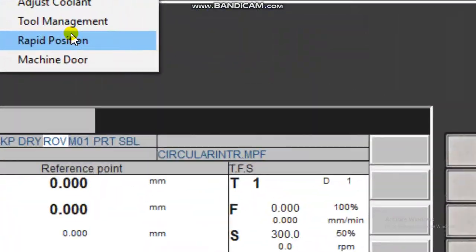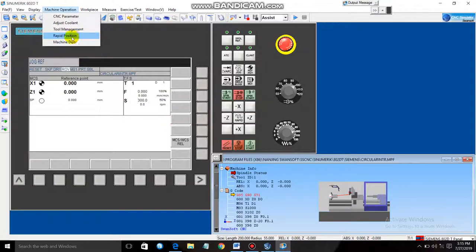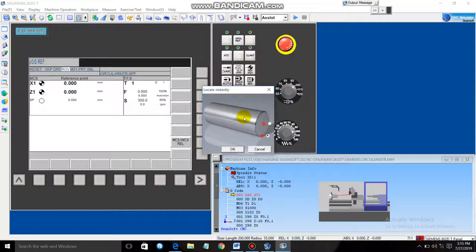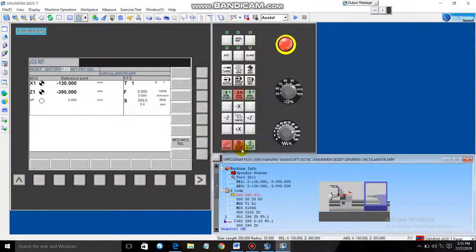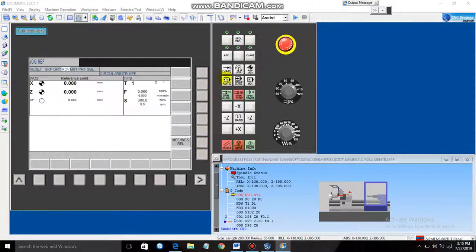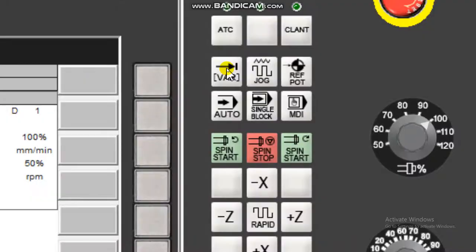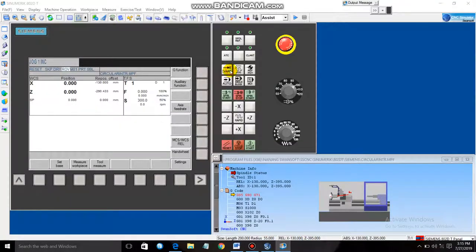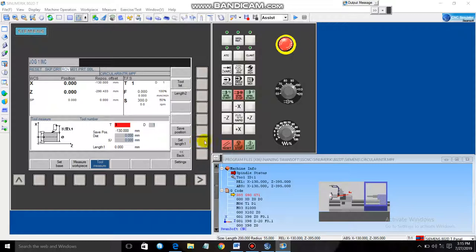Now we need to give a rapid position via Machine Operation. The tool will start from the center, so select 'at the center' and click OK. Next, it's time to set the WCS — Work Piece Coordinate System. Click at the point, go to Variant, then Tool Measure, then Measure Manual. Select Set Length 1, then click Set Length 2. Completed.